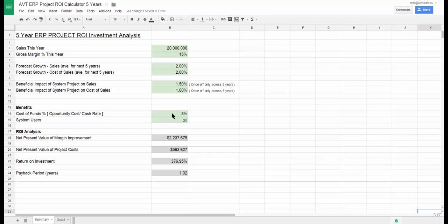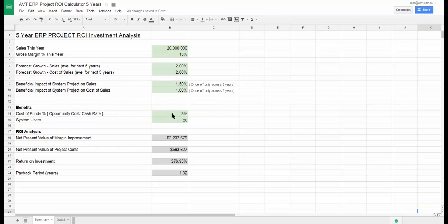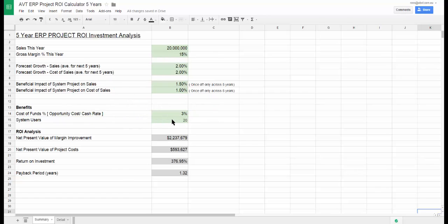And finally, we enter the expected return rate and the number of system users that we expect to implement. The result of this exercise is a net present value for the improvement in margin brought on by the project. We'll see the details of that in a little while.